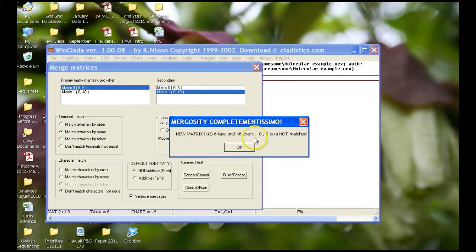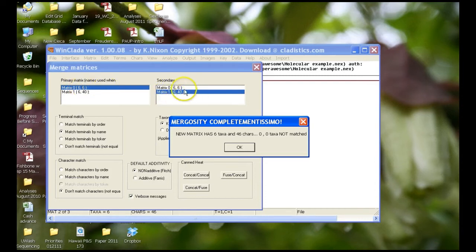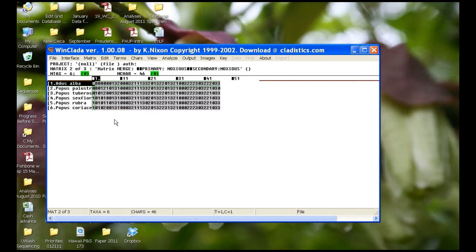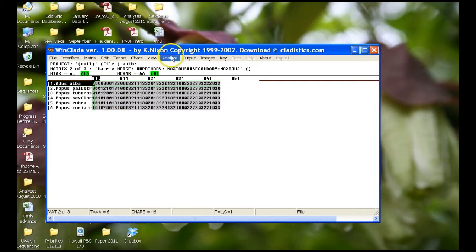You have six taxa and forty-six characters. So you've combined your morphological data matrix with six taxa and six characters with your molecular data matrix with six taxa and forty characters. This is our new merged data matrix, and the first six characters in this data matrix are morphological characters, and the rest of those characters are molecular characters.